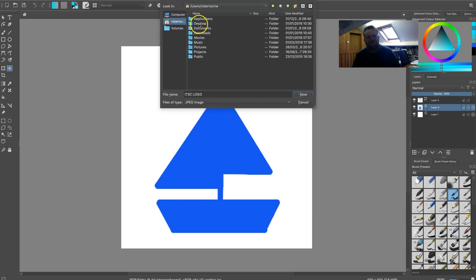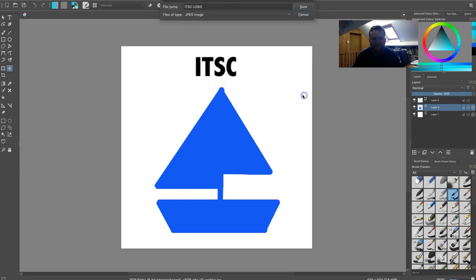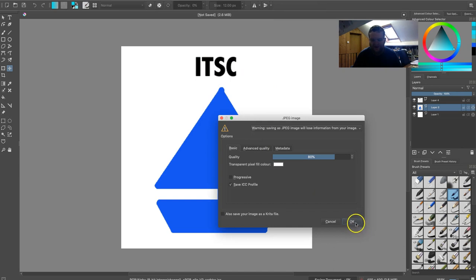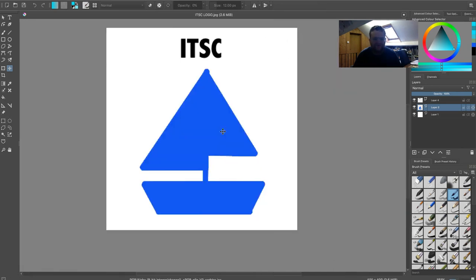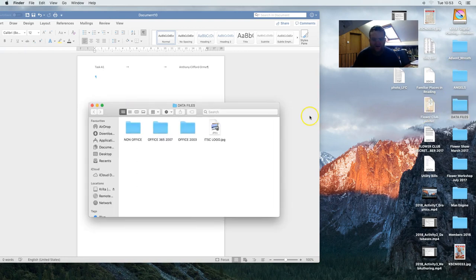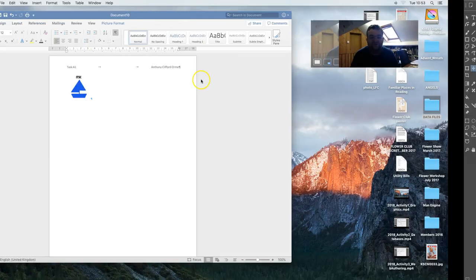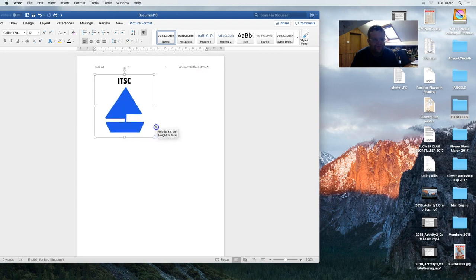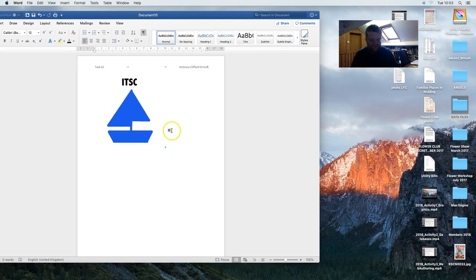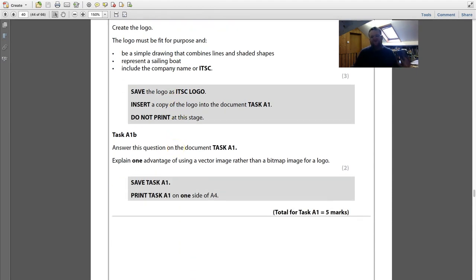Going back to the data files, I drag the logo into the Word document and resize it — it is quite small, but it is a logo and you want the logo to be small. Then it says answer a question: one advantage of using vector or bitmap. This is going to require looking at the differences between the two image types.